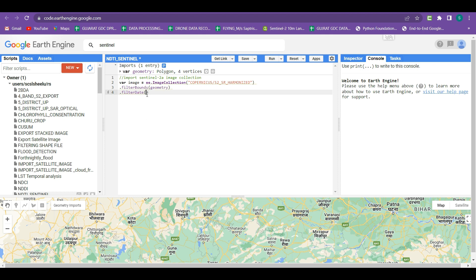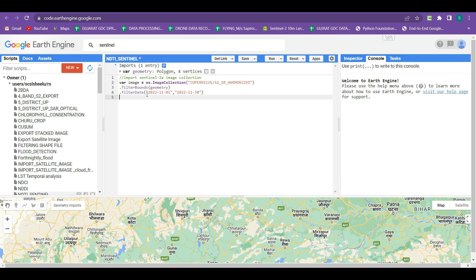Within the filterDate brackets we have to write the start date and end date. For the start date I am taking an after-monsoon date because at that time the water bodies are full of water and have some turbidity due to monsoon. I am taking the November month image from 1st November to 30th November - so 2022-11-01 is our start date and 2022-11-30 is our end date for this image collection.